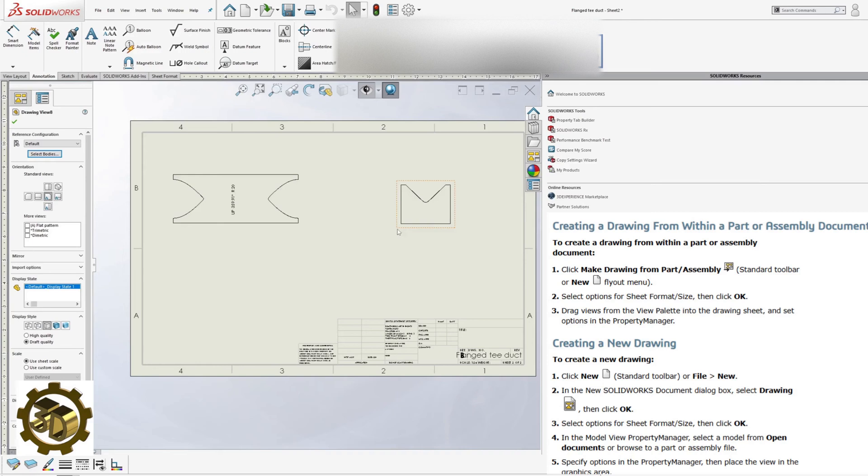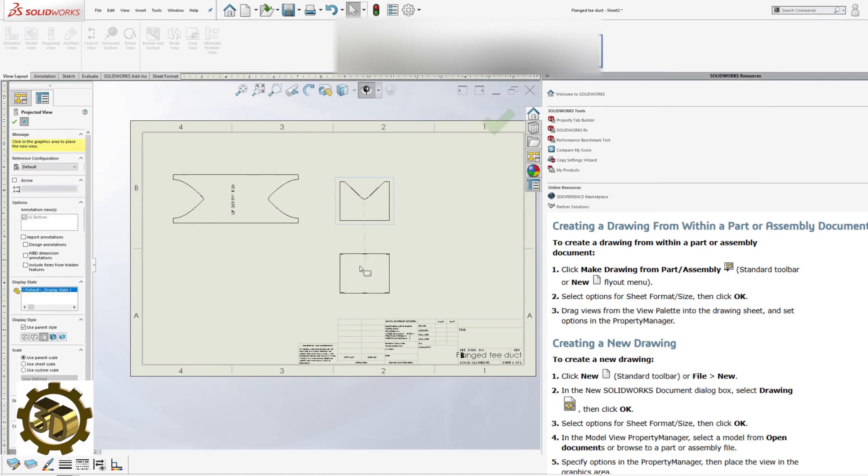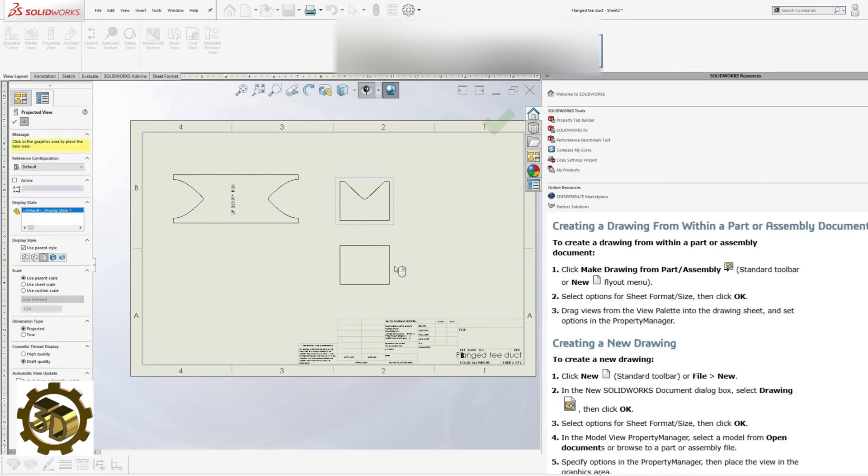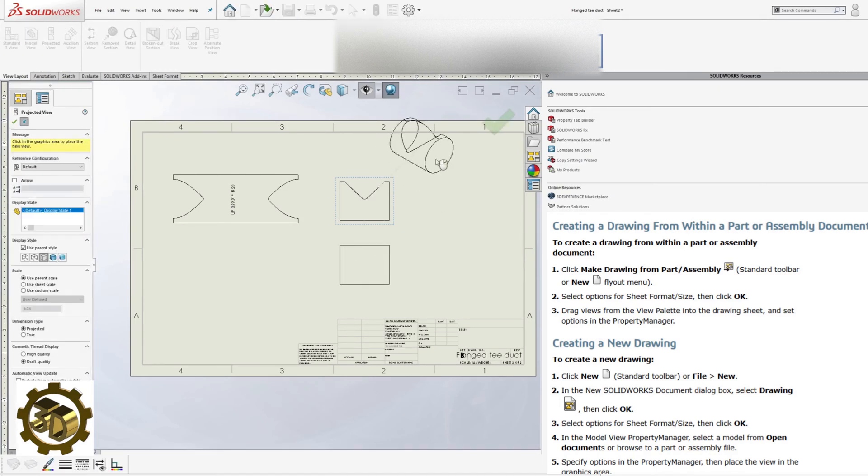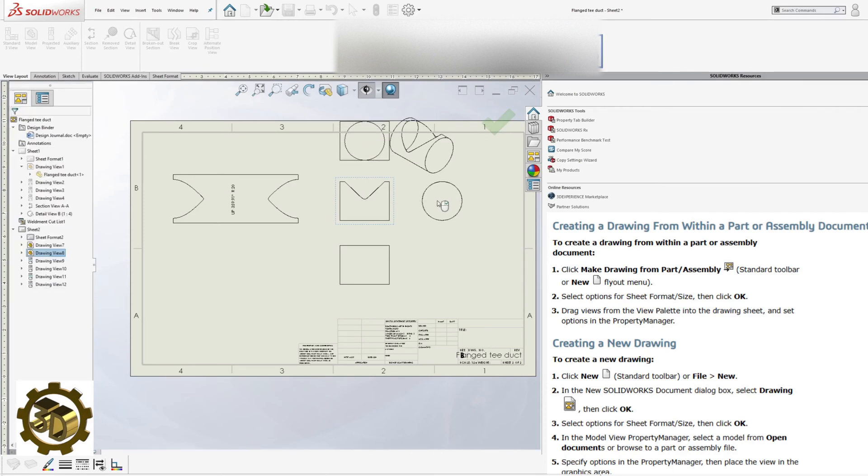Add Front, Top and Right Views. Include necessary dimensions and descriptions.